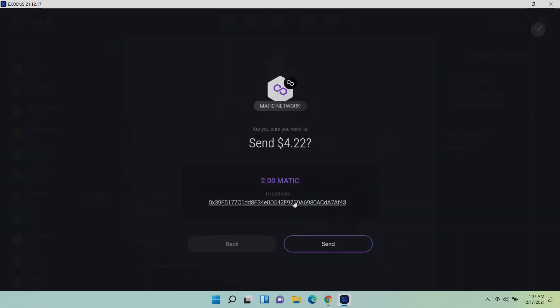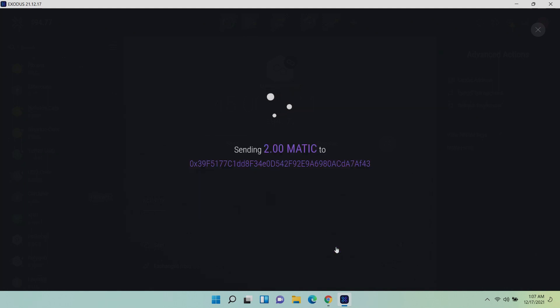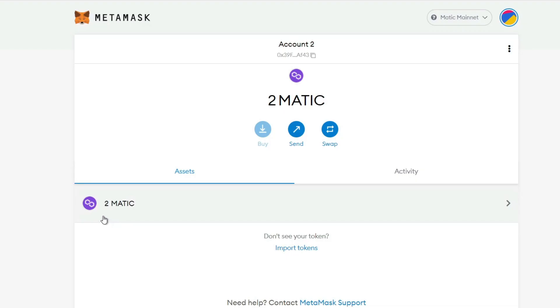As you can see, the network fees are almost insignificantly cheap and that makes me happy. Now I have one favor to ask.